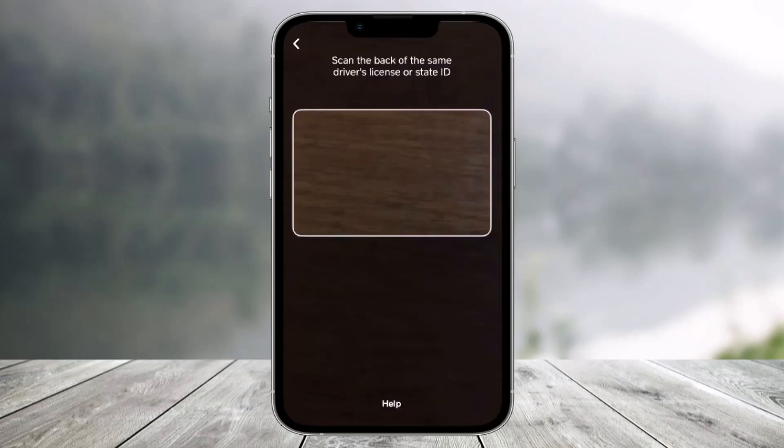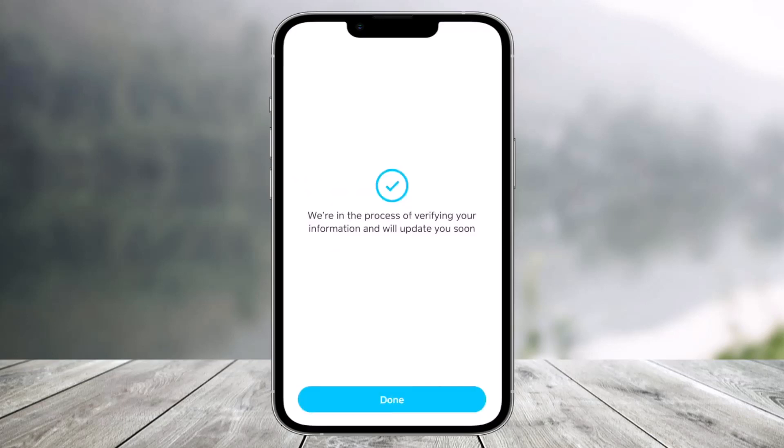After that, you have to scan the back of the same driver's license or state ID that you took the photo of. You'll also want to take a selfie of yourself if it asks you to. Just follow the on-screen instructions to scan the front side as well as the back side.